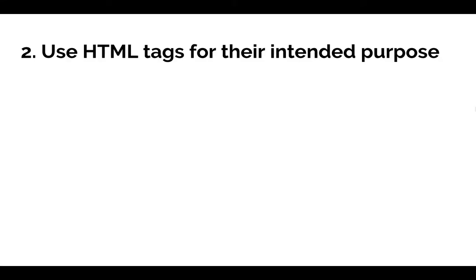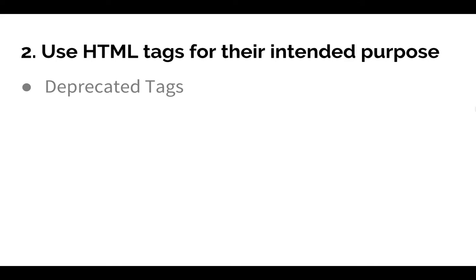The second web accessibility essential is to avoid deprecated HTML tags. An HTML tag becomes deprecated when a new tag is created that is more functional or flexible. HTML is constantly evolving, and many formatting tags currently in use on our websites are now deprecated or have new uses.